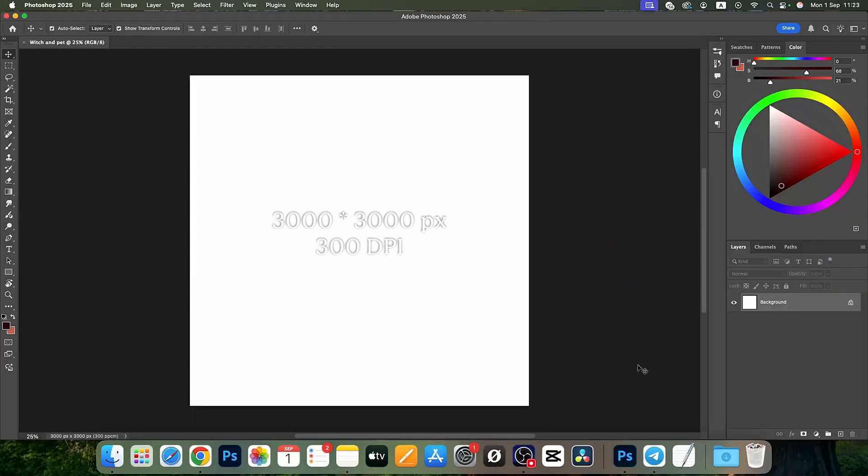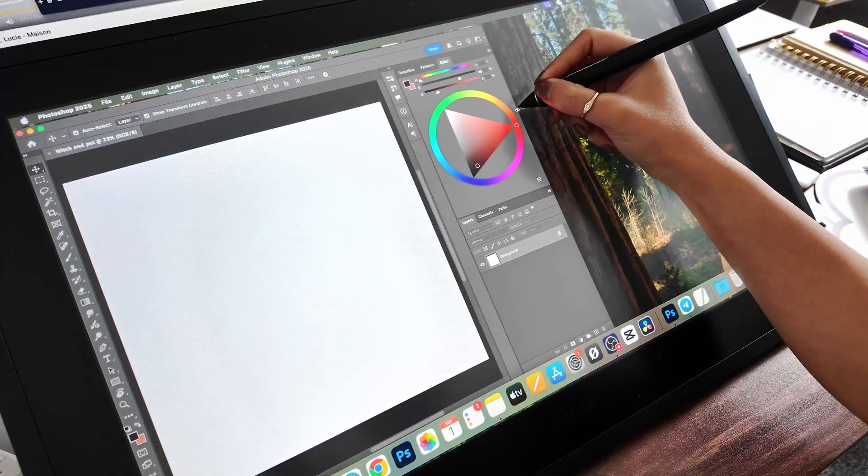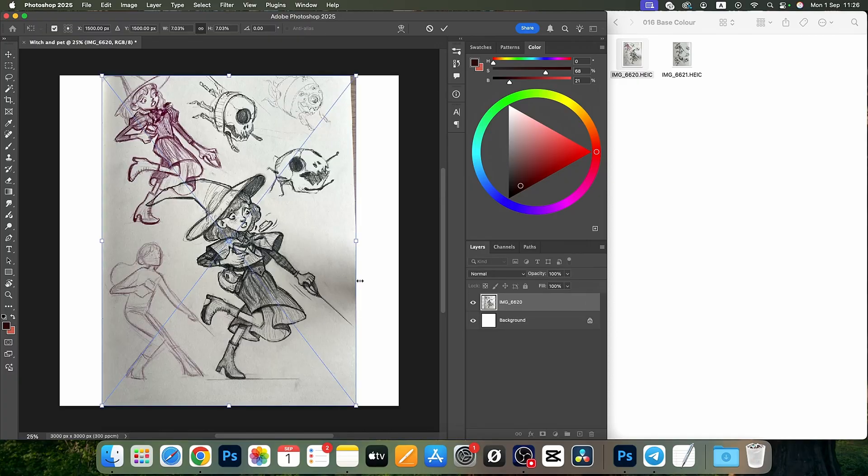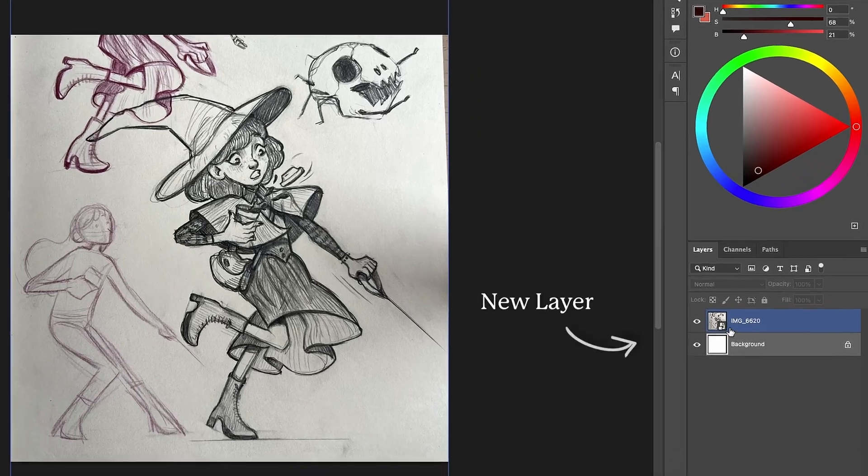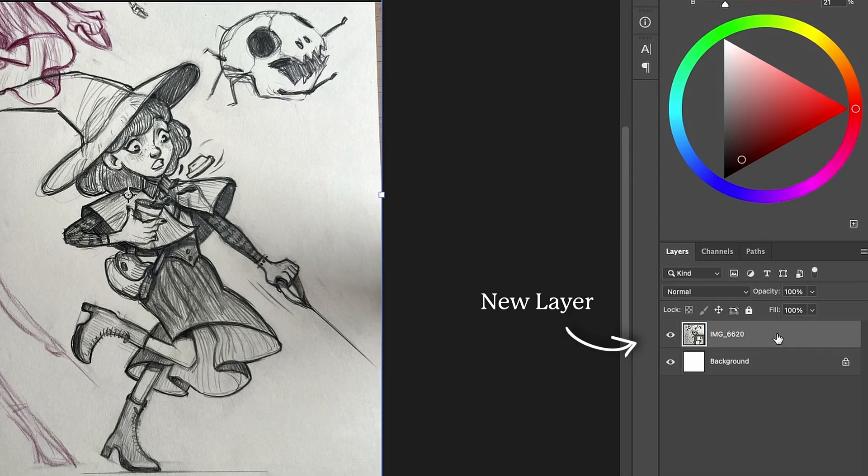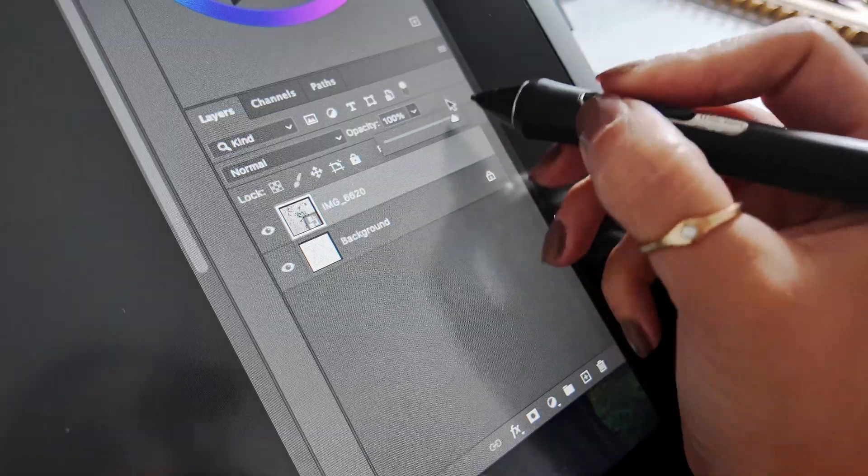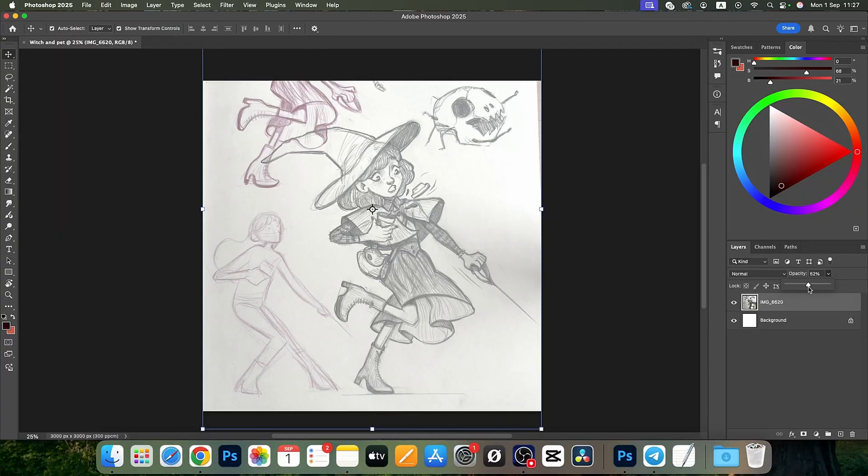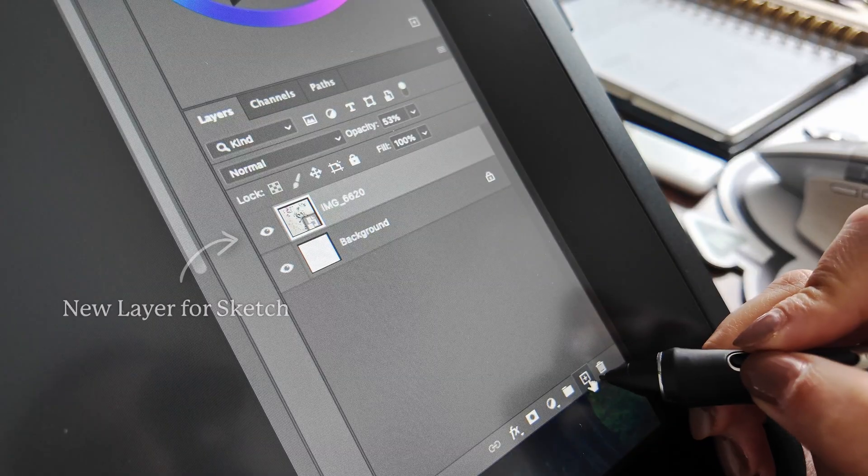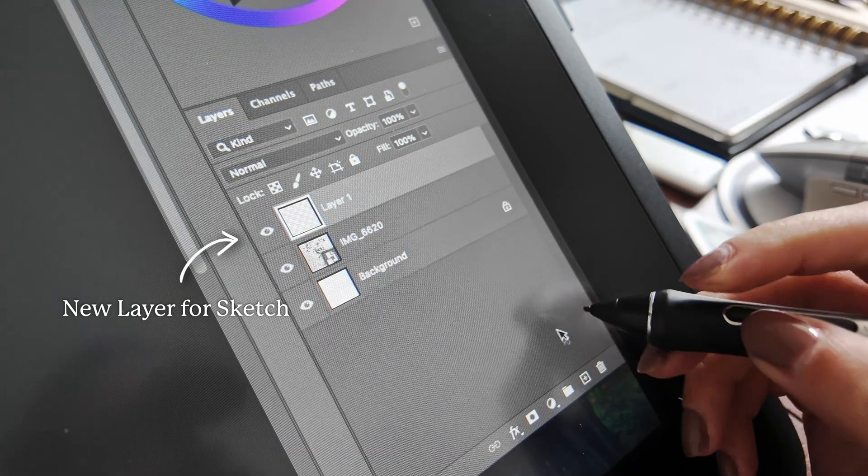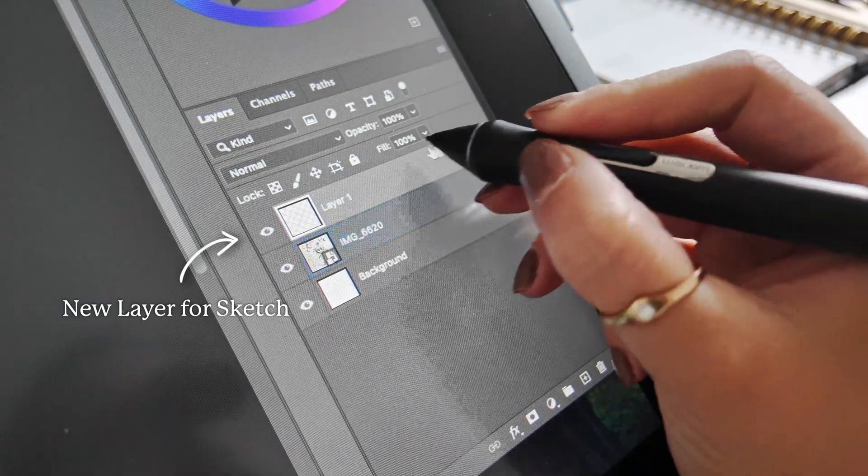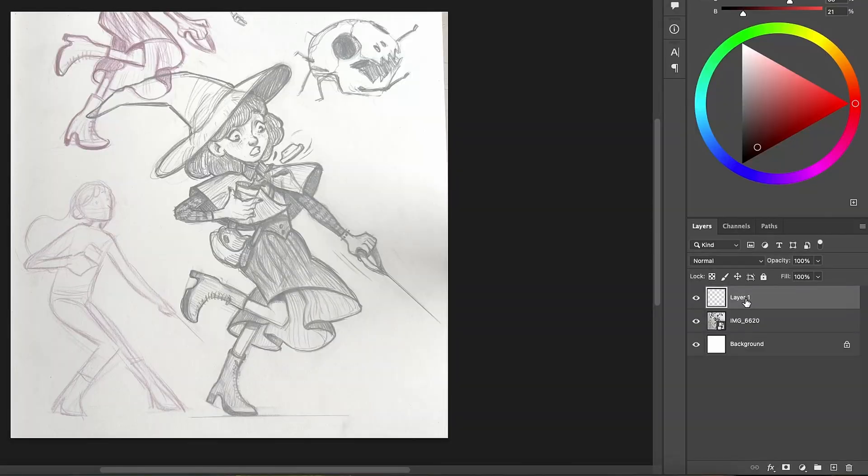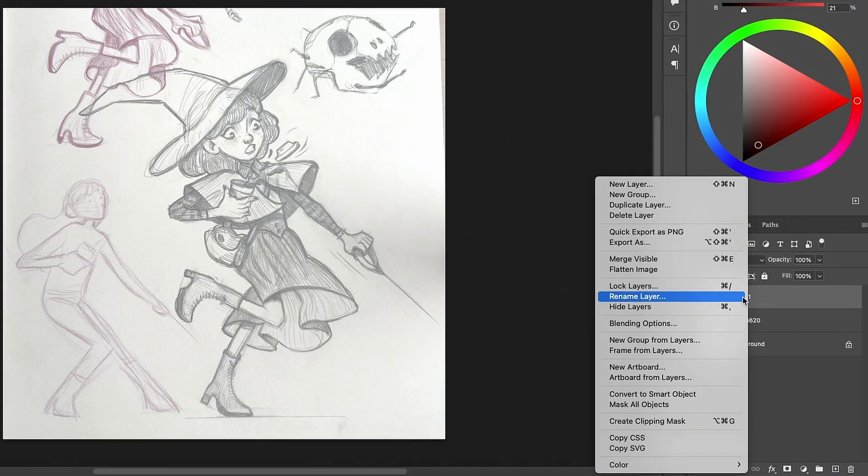This size works for me very well. Next, drag your sketch into the canvas—it will appear as a new layer. Lower the opacity so it's a bit faded. This makes it easier to draw on top. Then add a new layer above it for your digital sketch.